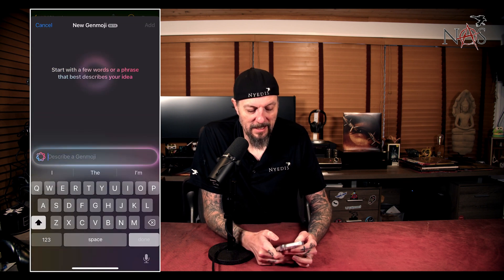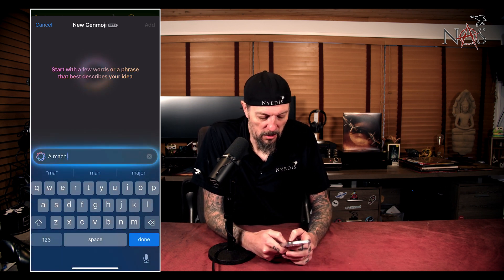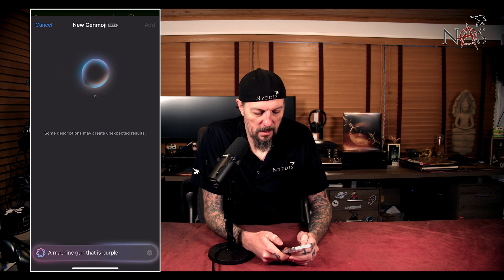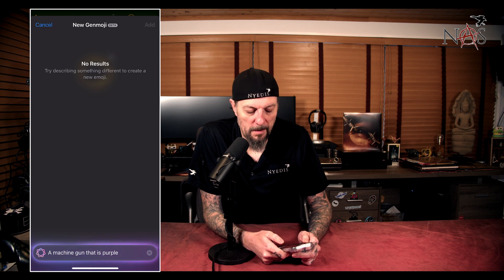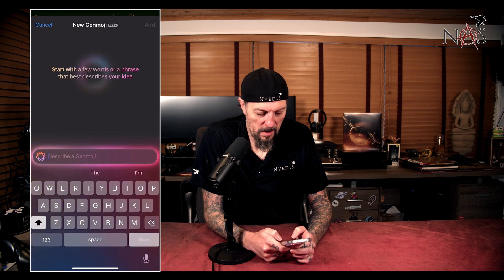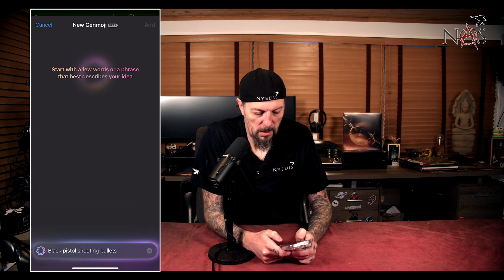To get to Genmoji, hit the little emoji icon, and on the right next to 'describe an emoji' is a little rainbow smiley face with a plus. Click that and it brings you into Genmoji — you just type in what you want. So let's say I want a machine gun that is purple — no results. It doesn't want to make a machine gun. What if I want to make a black pistol shooting bullets? No results — it doesn't want to make a gun.